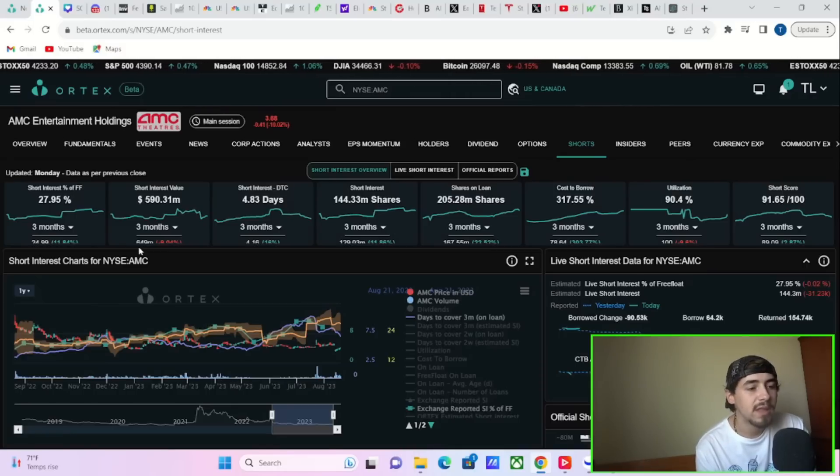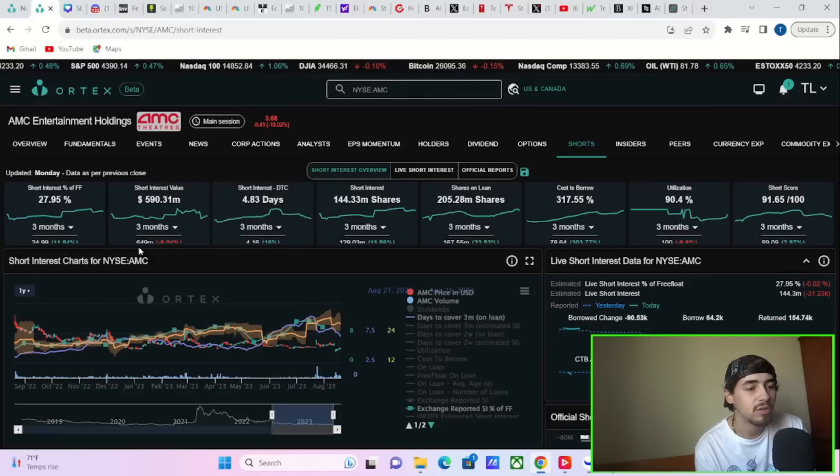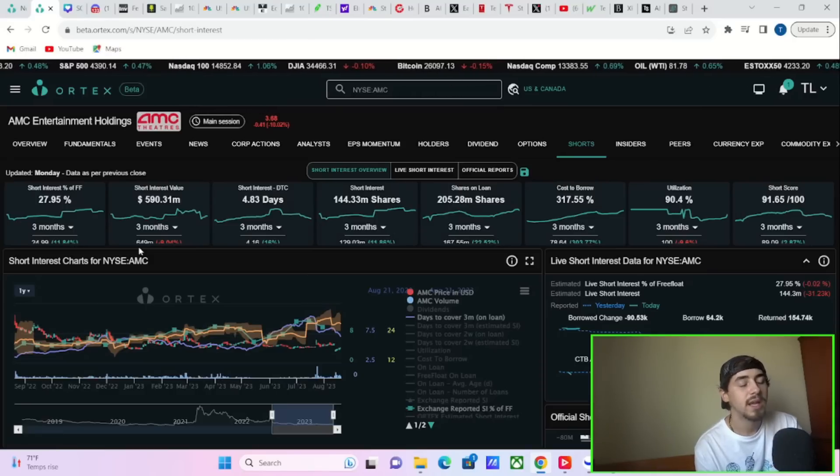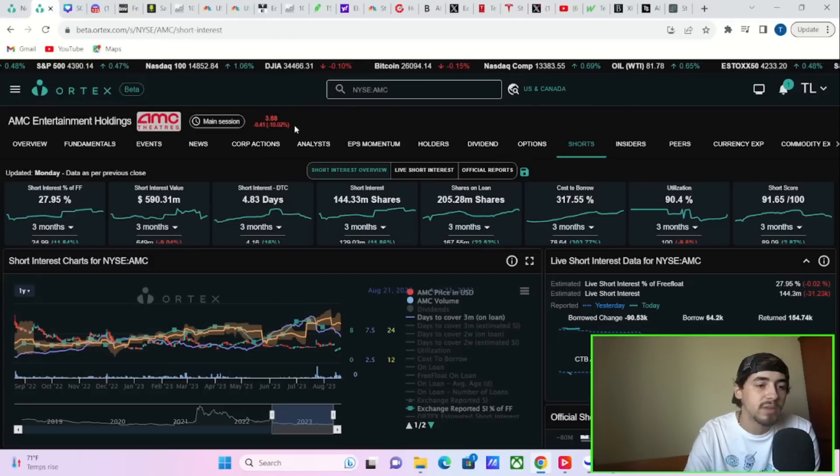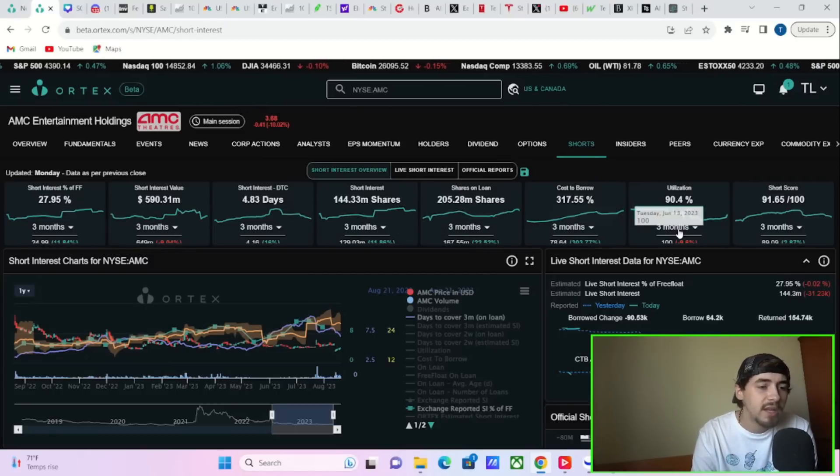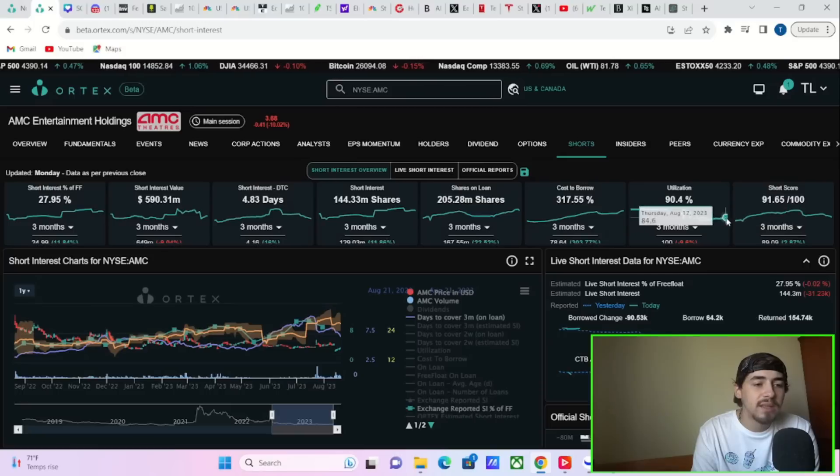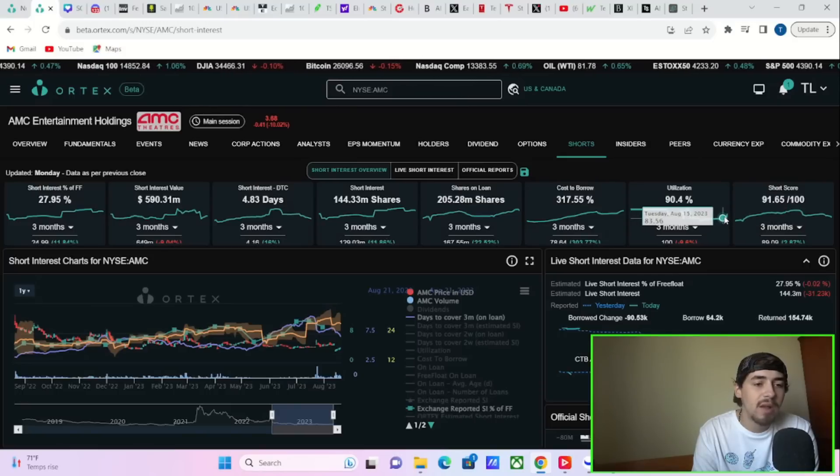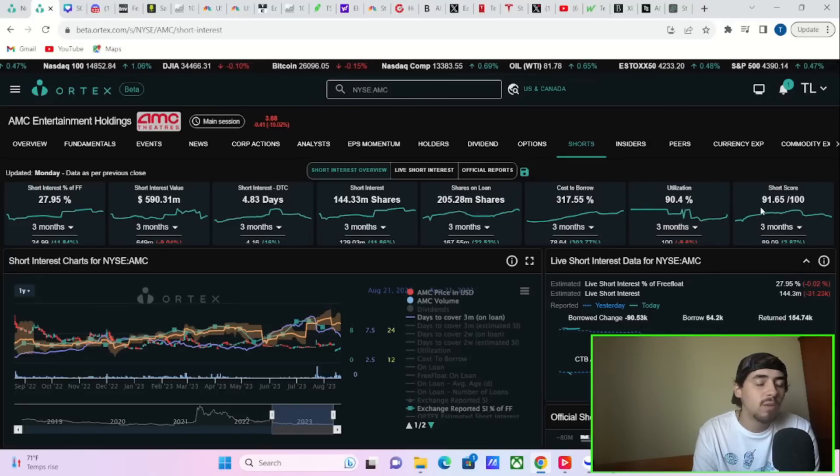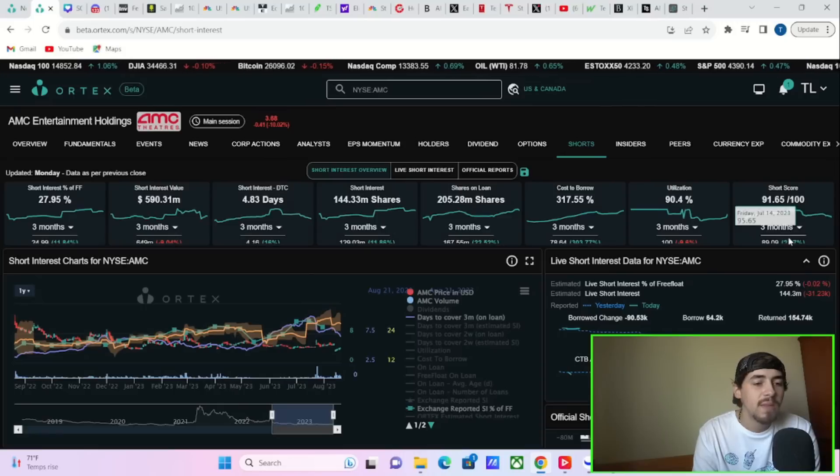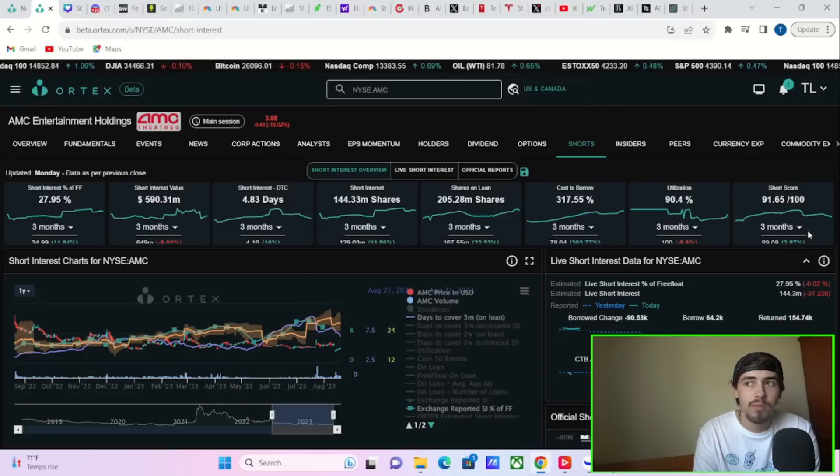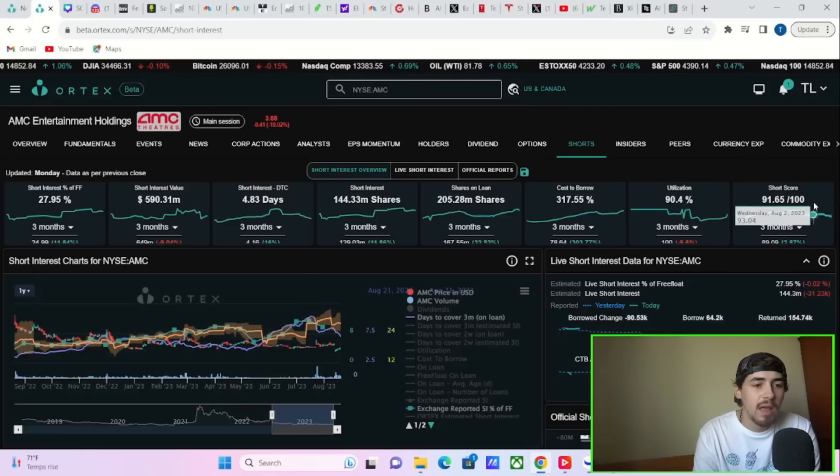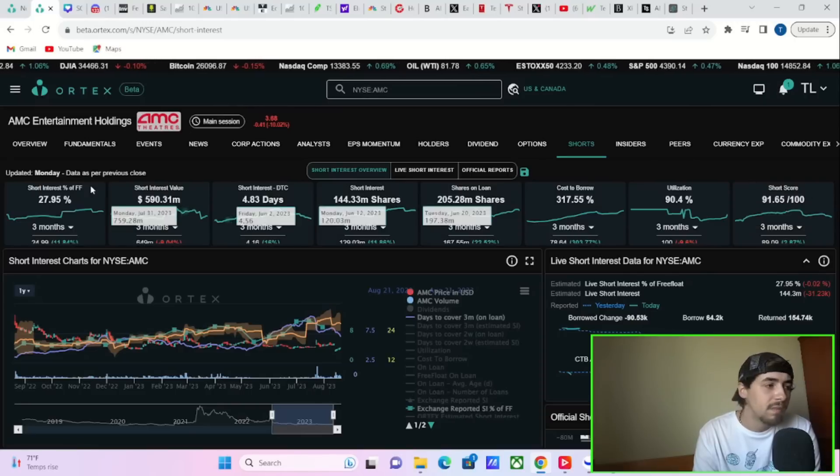Cost of borrow fees trailing three-month average is up 303% over the past three months, sitting at 317.55%. And utilization is at 90.4%. This is up from what we seen last week at about 84%. And the short score is at 91.65 out of 100. This is actually still up about 3% within the last three months or so.